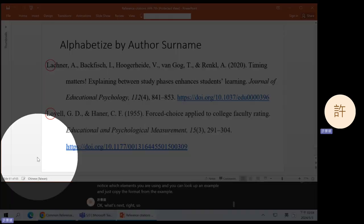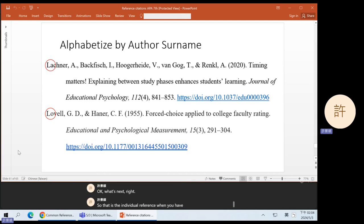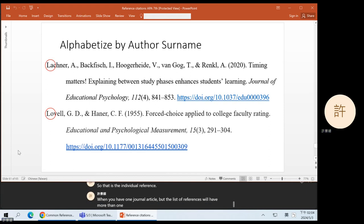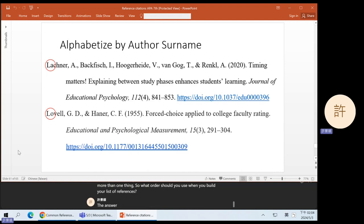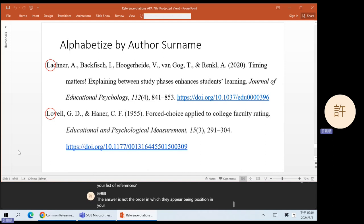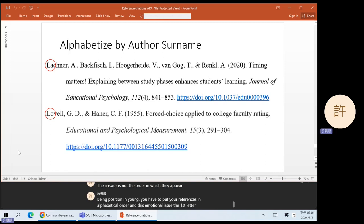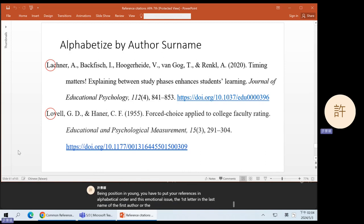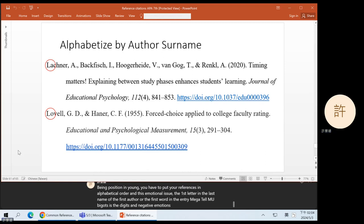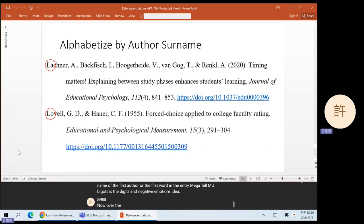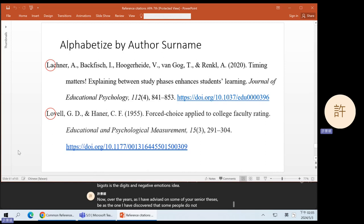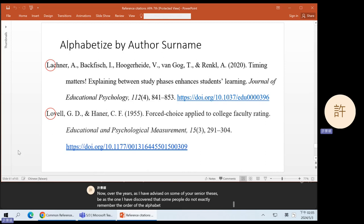That is the individual reference when you have one journal article. But the list of references will have more than one thing. So what order should you use when you build your list of references? The answer is not the order in which they appear. You have to put your references in alphabetical order — 按字母顺序. The first letter in the last name of the first author, or the first word in the entry.